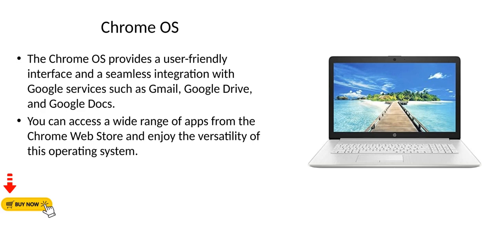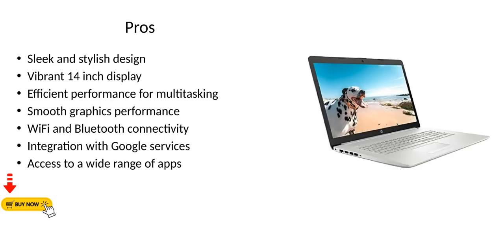Chrome OS: The Chrome OS provides a user-friendly interface and seamless integration with Google services such as Gmail, Google Drive, and Google Docs. You can access a wide range of apps from the Chrome Web Store and enjoy the versatility of this operating system.